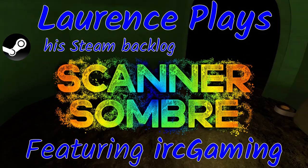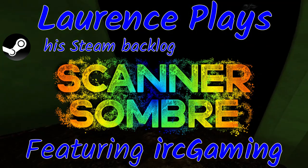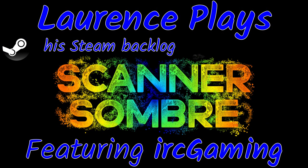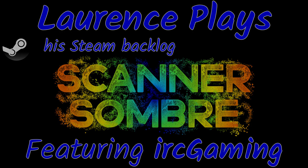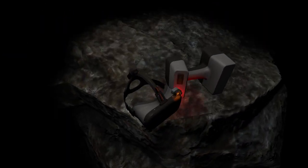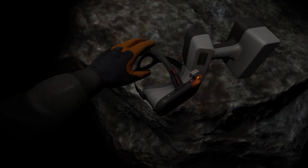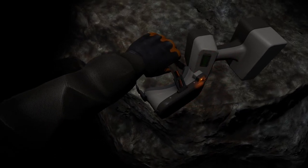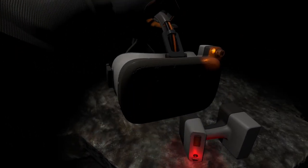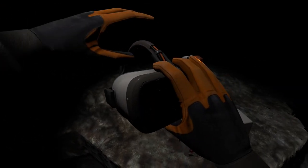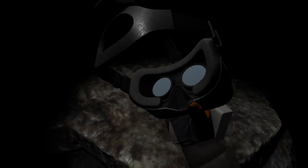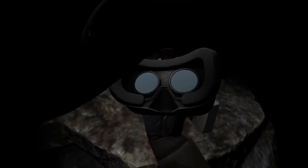Hello and welcome to Lawrence Plays Through His Steam Backlog. This game is Scanner Sombra, which is a sort of walking simulator where we go through rummaging around in a cave, but with an interesting twist. So we're going to run through and bicker and debate about my gameplay here, and I've got Demon here with me.